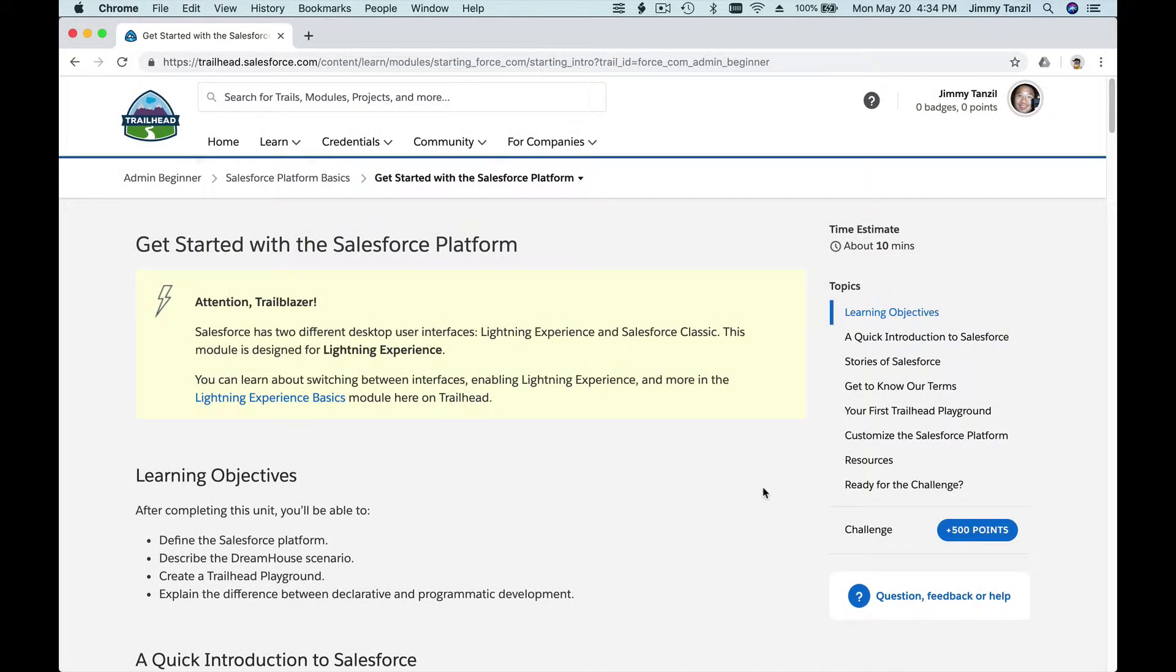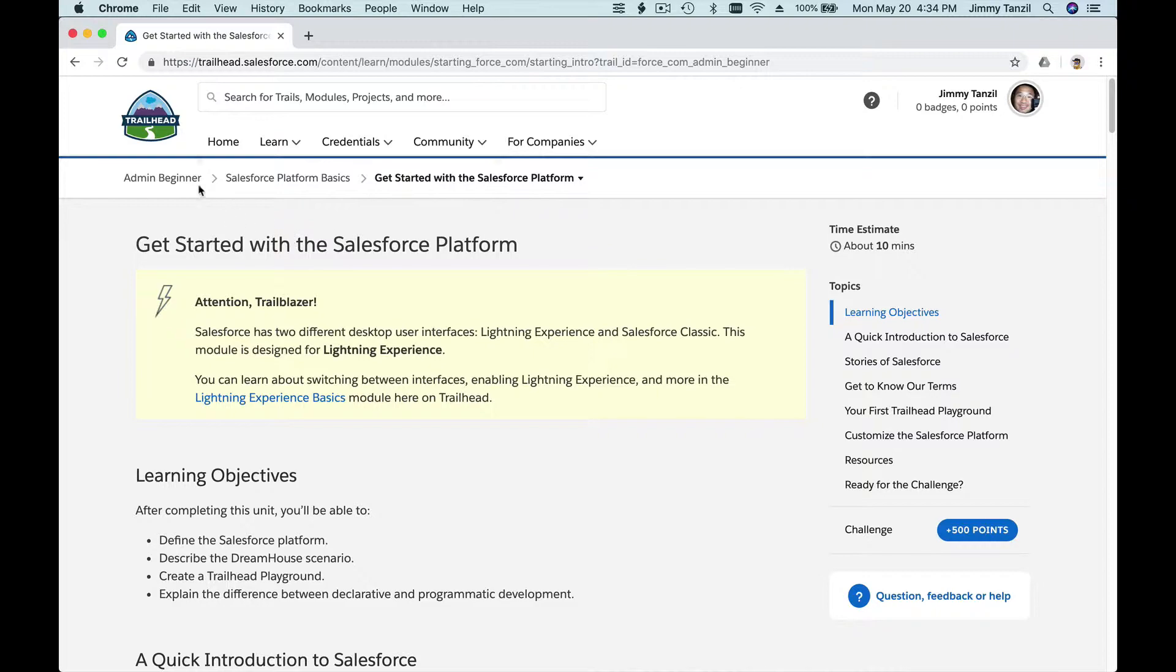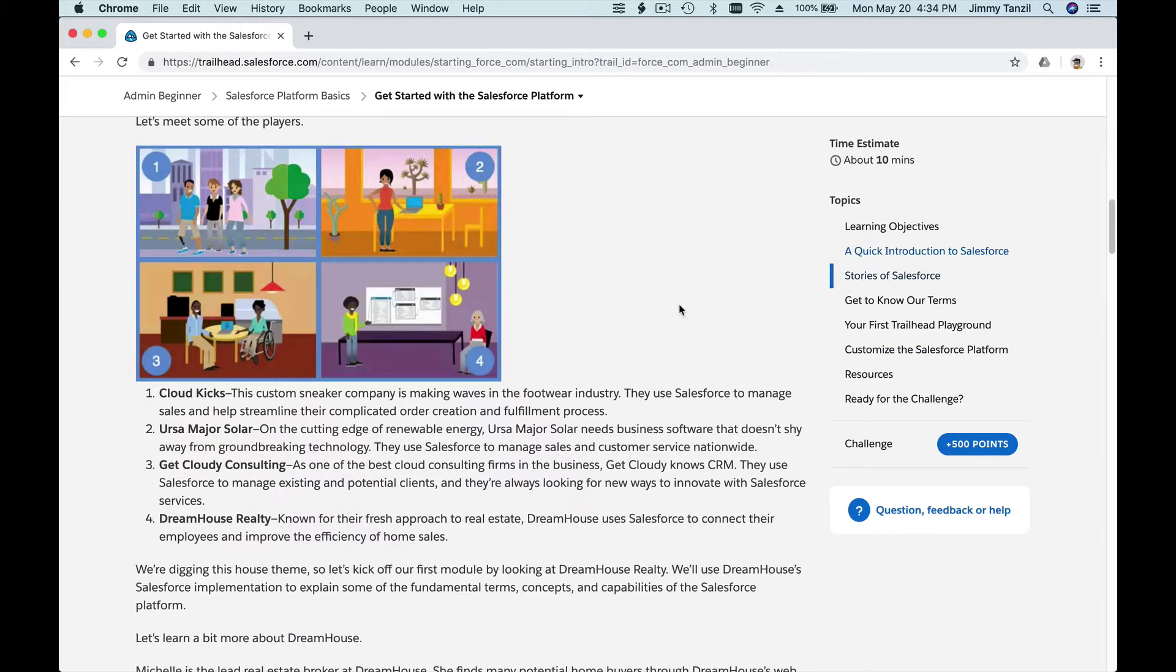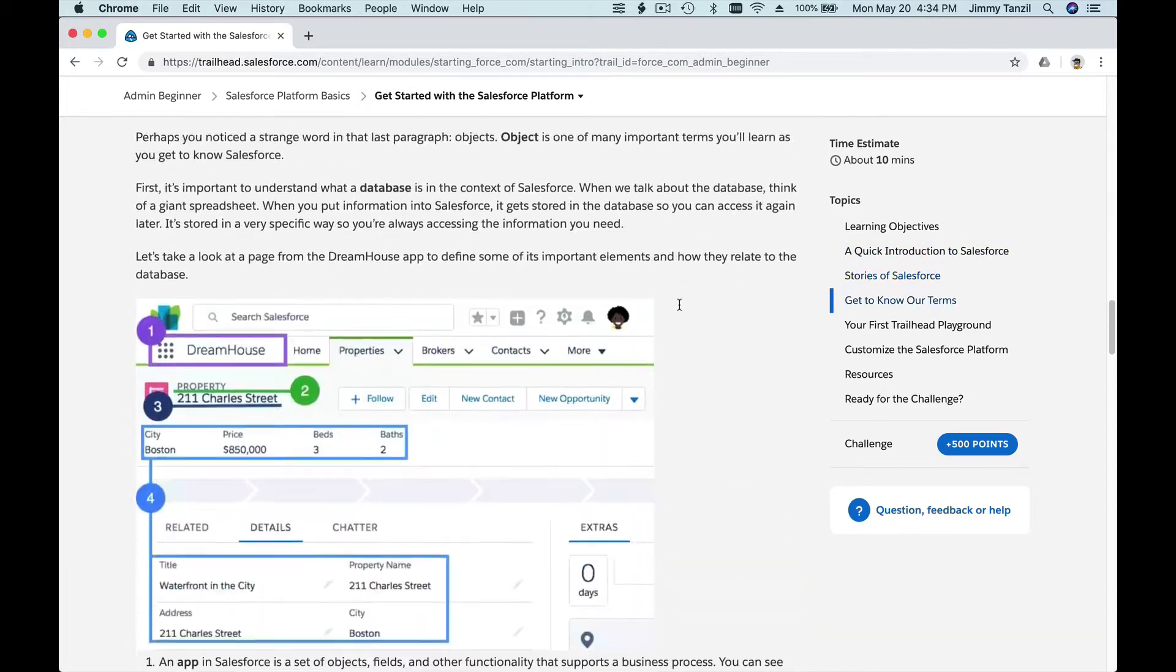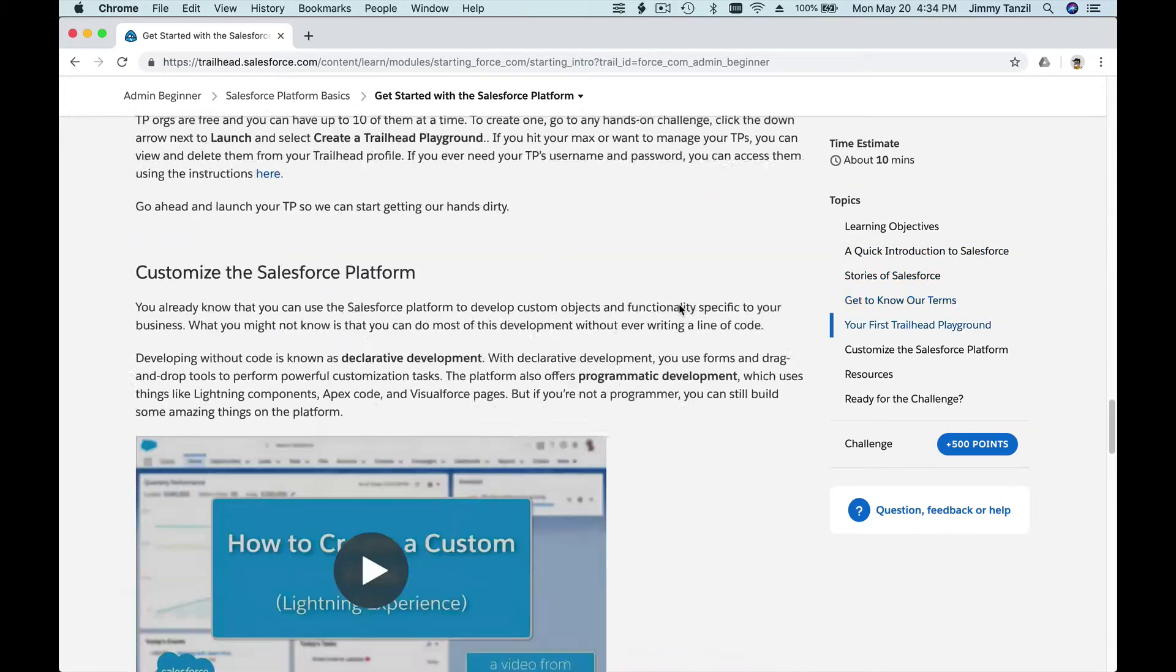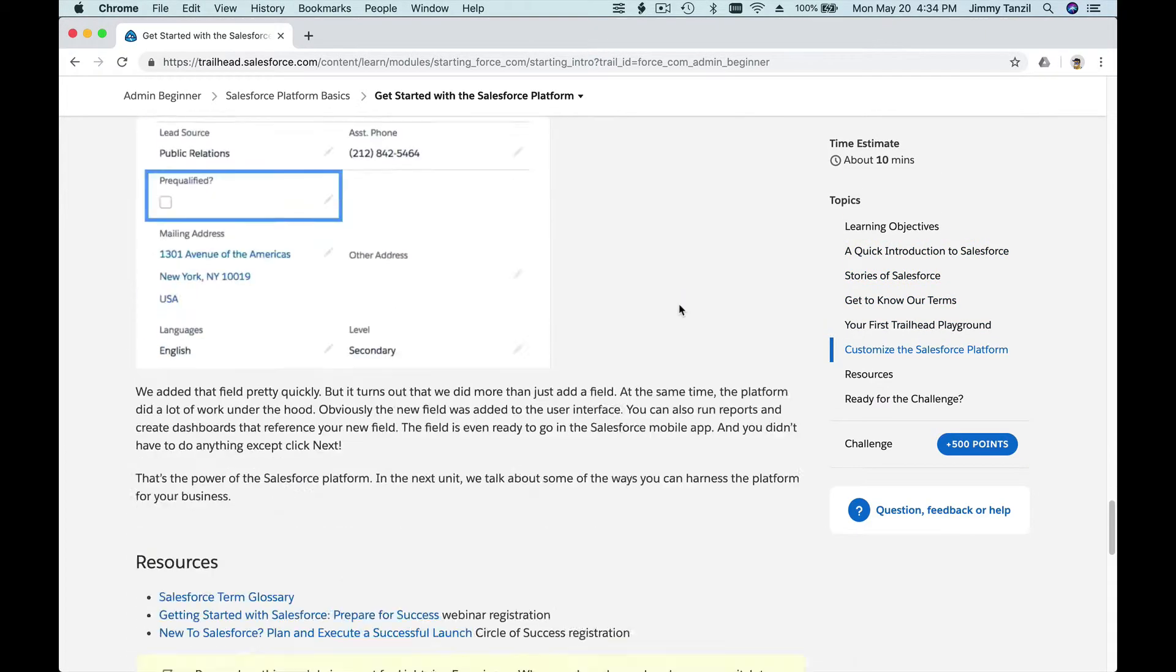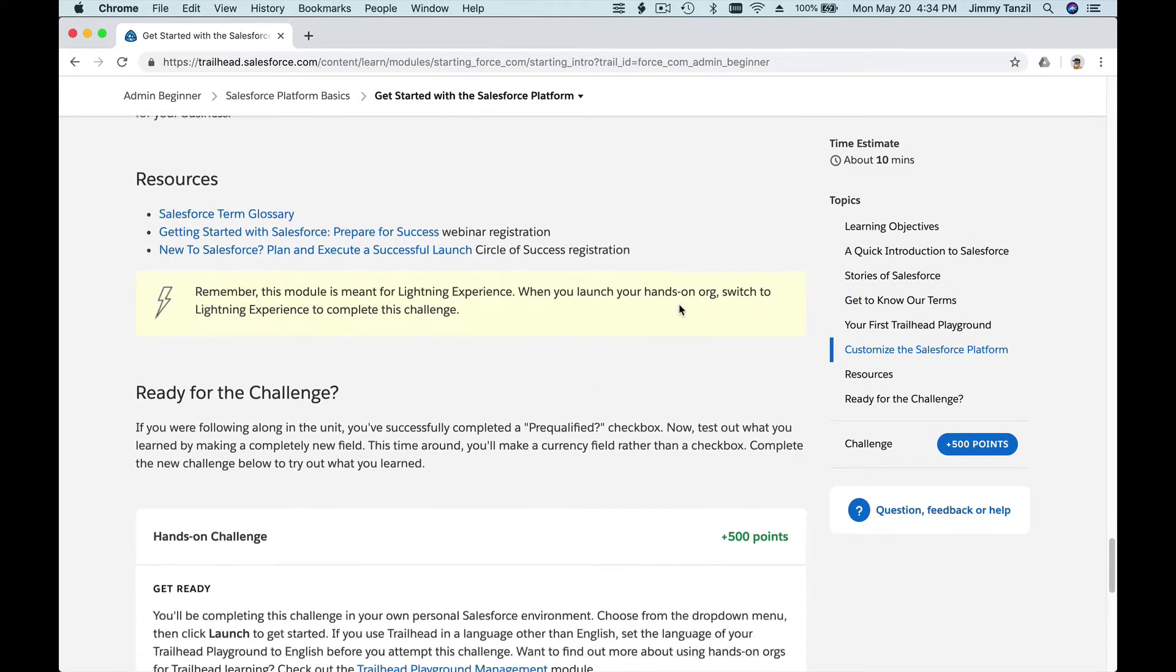Alright, so now we are going to do the challenge for the Get Started with the Salesforce Platform Admin Beginner trail on Trailhead. Scroll down all the way to the bottom, and if you have already watched the previous video, this should be a piece of cake.